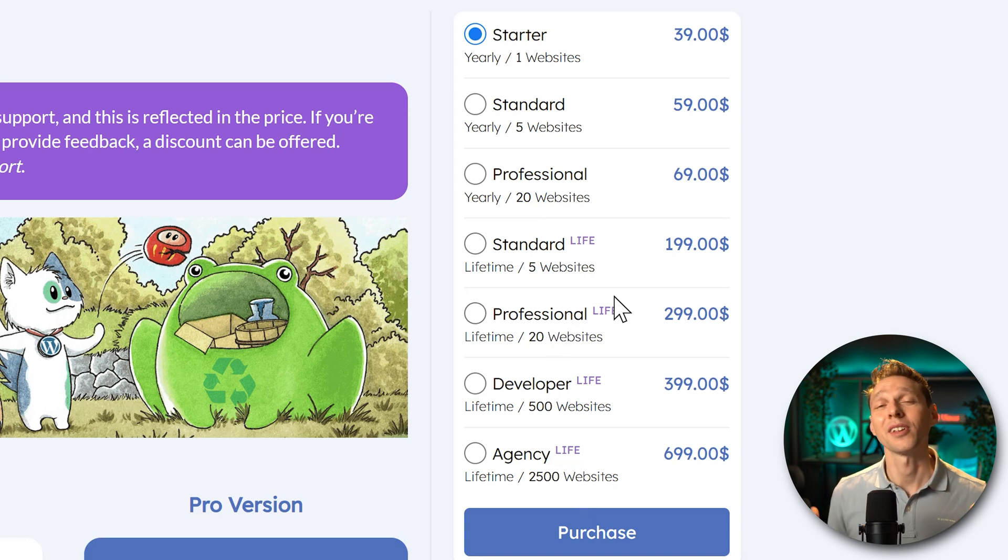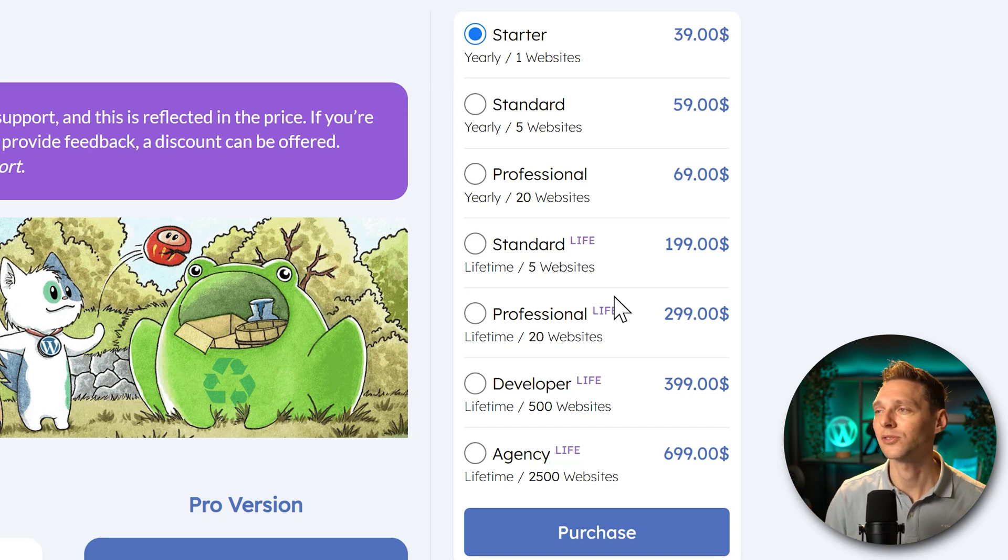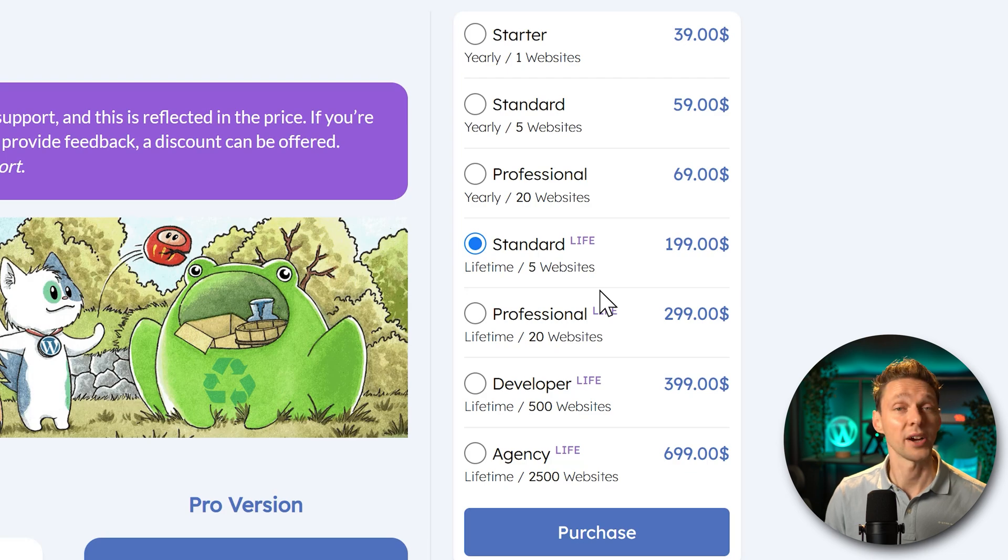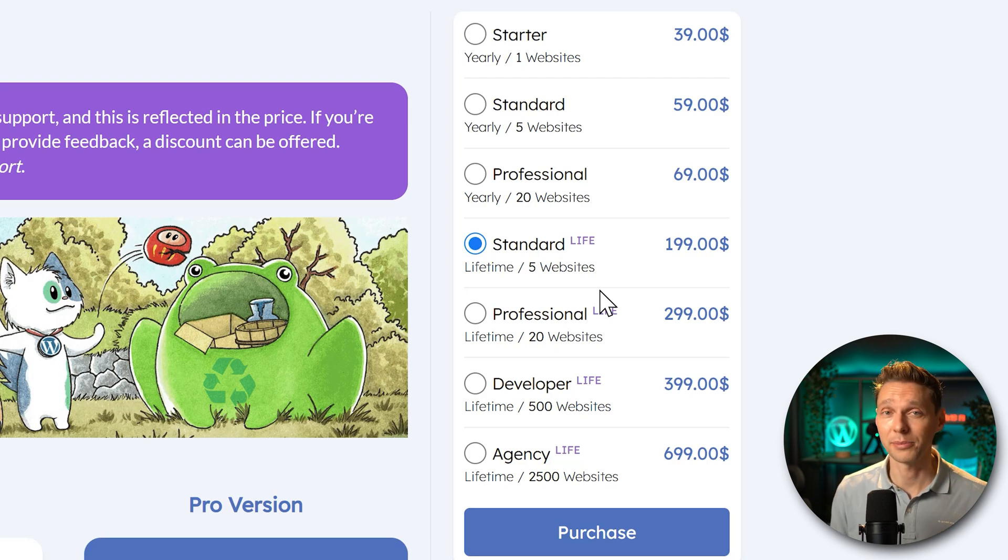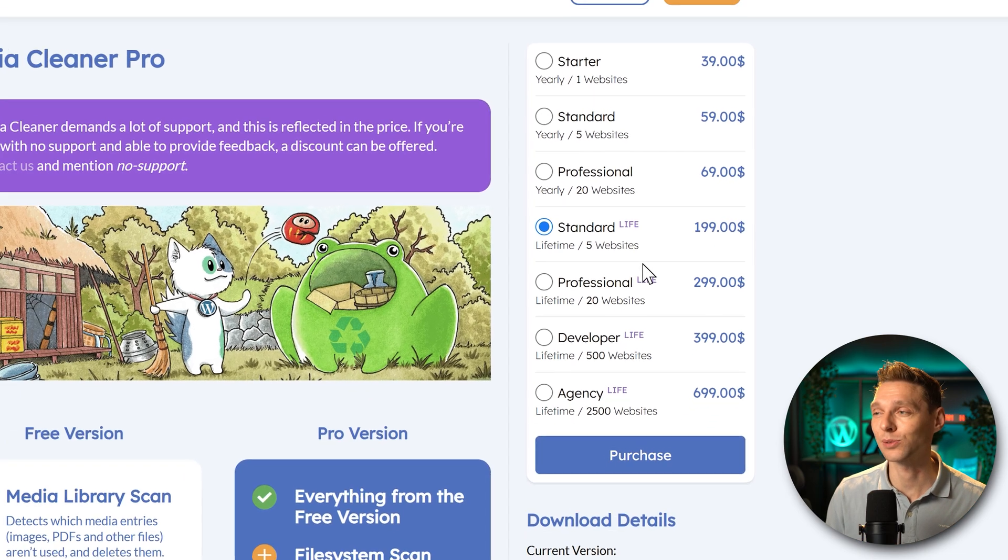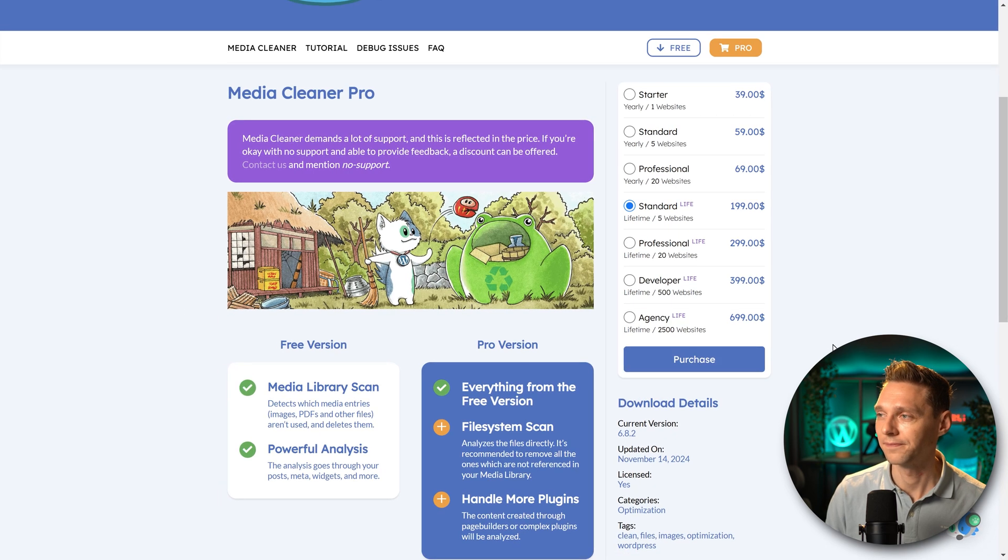So I'm going with the lifetime license for five websites because only five of my clients have this gigantic websites. So I'm going to press on purchase.